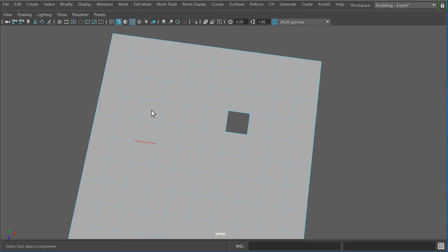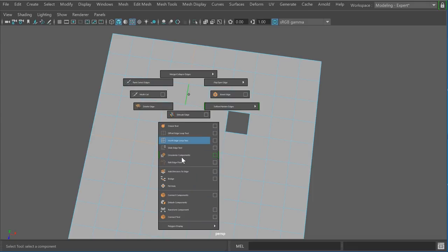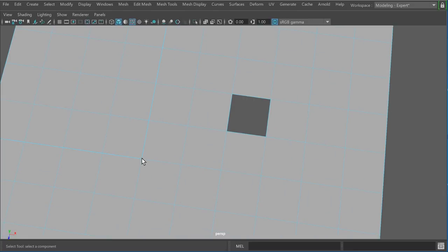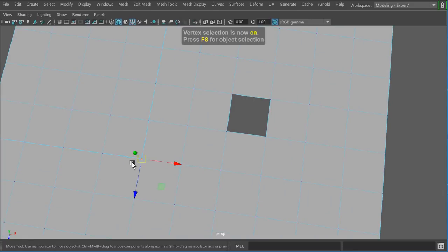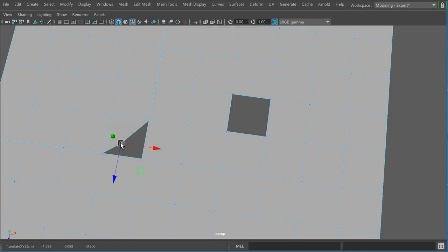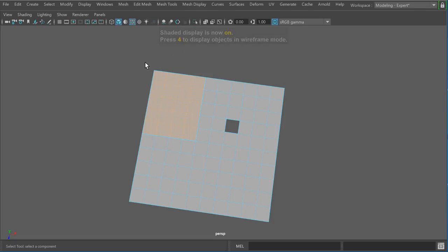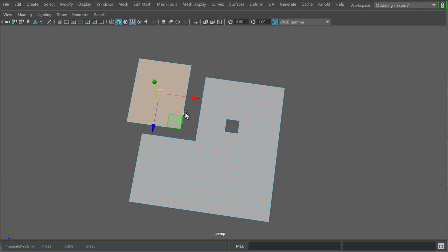The next tool I use quite a bit is called Detach. I like Detach because it allows me to break away components, separate them, and double-click on the island to make that a selection and move it independently. For example, I could select this edge loop and this section as well. I'll hold down Shift and right-click, and you see we have a Detach Components option. Now if I go into face mode and double-click, it allows me to select the island and move it.